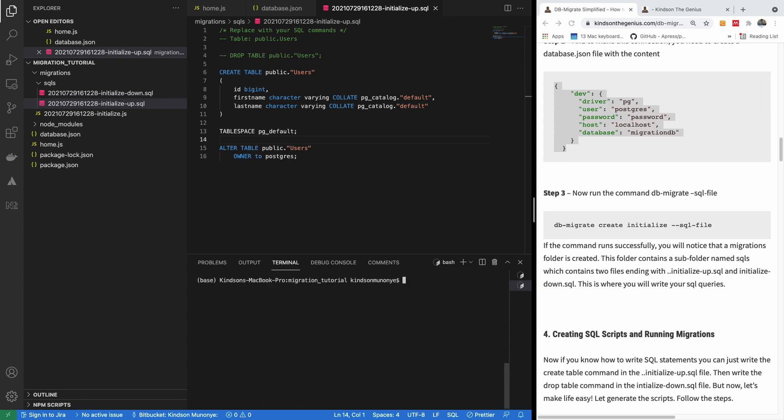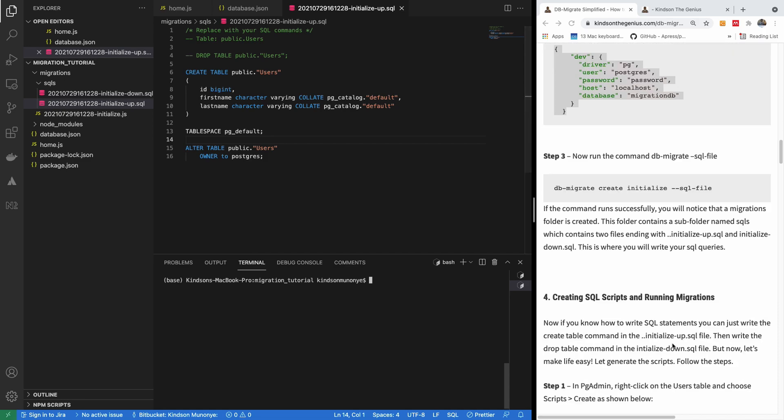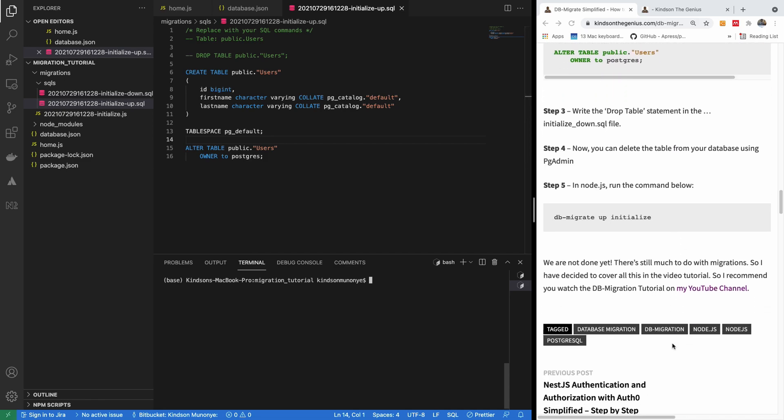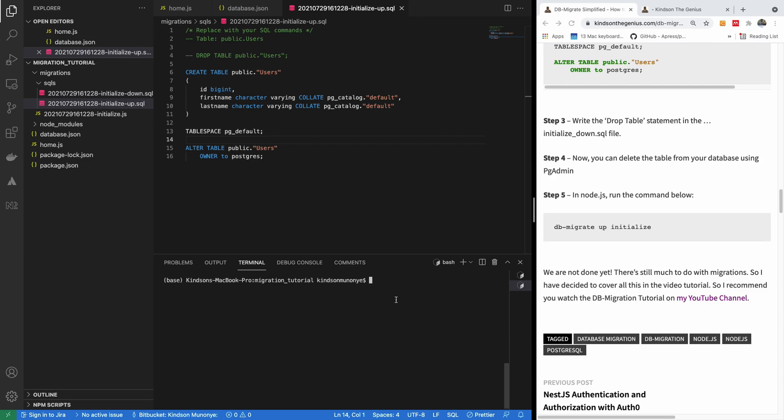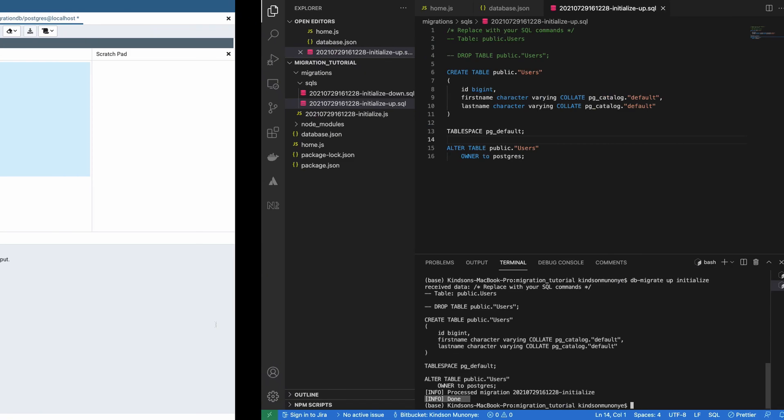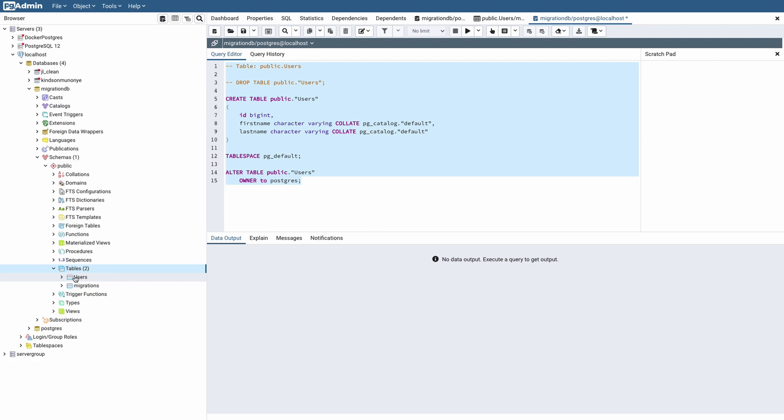Now to run the migration, let me clear my screen. How to run the migration is this. And the steps are also here in my website. I'm going to say db migrate up and specify the name of the migration. So db migrate up initialize. And it says done. If I now go to the database, you can see that we now have our table again. And we also have another table called migration to keep track of the migrations.